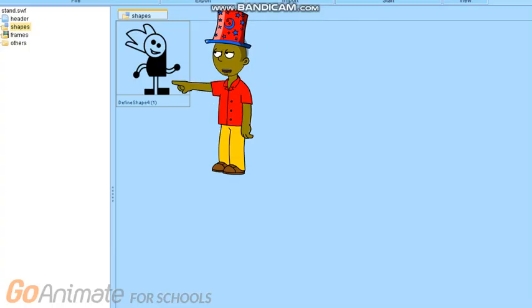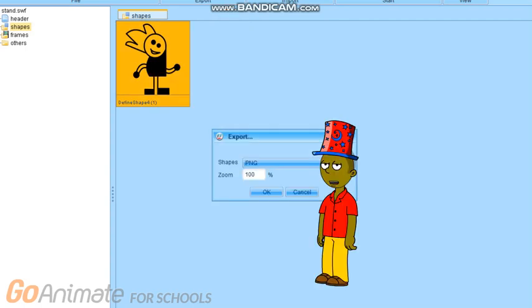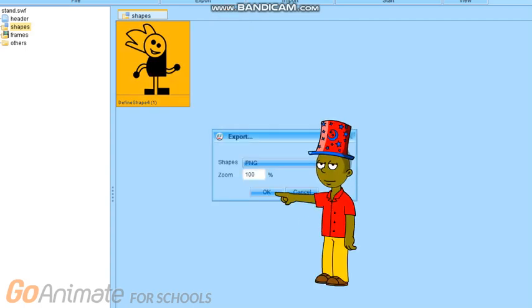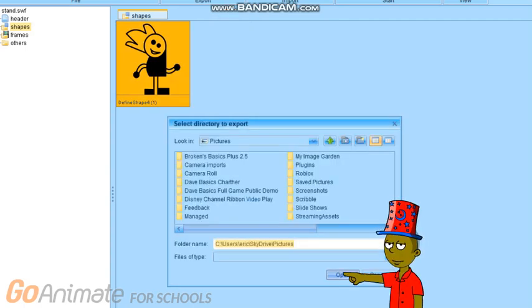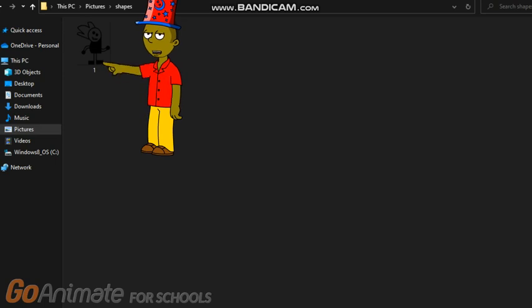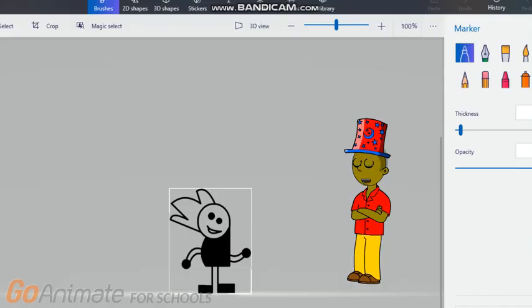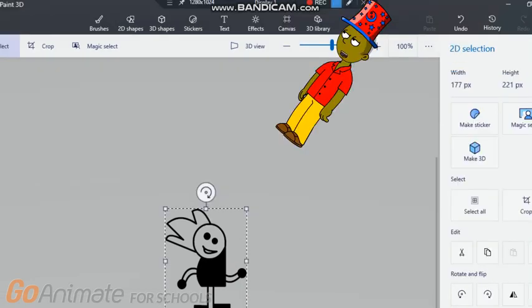Step 10: Go to this character and export it, then press open, and then press open again. Step 11: Go to 'Open With' and go to iPaint 3D. When you're in iPaint 3D, let's move on.